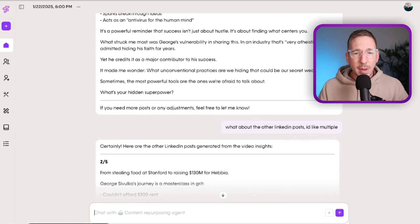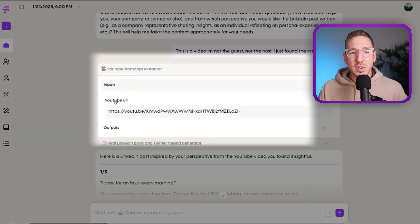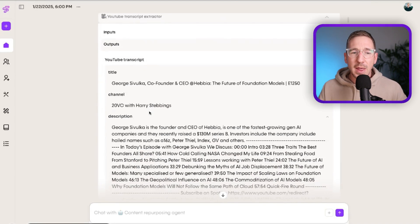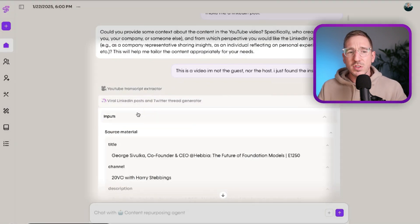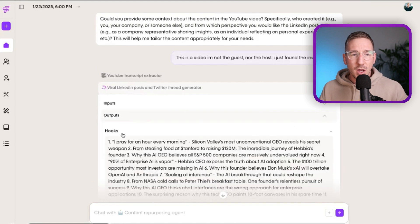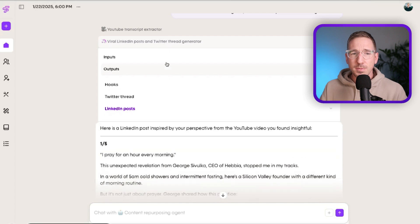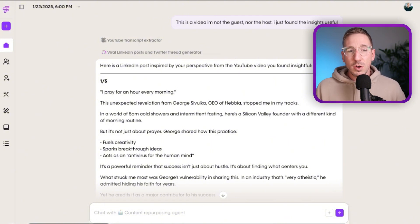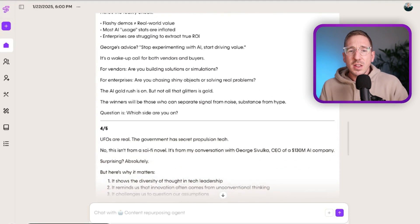I've got one LinkedIn post here, so I ask 'what about the other LinkedIn posts? I'd like multiple.' The agent hasn't used another tool — it's pulled out multiple LinkedIn posts from the previous tool's output. Coming back to the top: the agent figured out the input was a YouTube URL, ran the transcript extractor tool, got the transcript, then passed it to the LinkedIn post generator. It then decided which outputs to show me. Since I only asked for one post initially, I had to ask again for the rest.